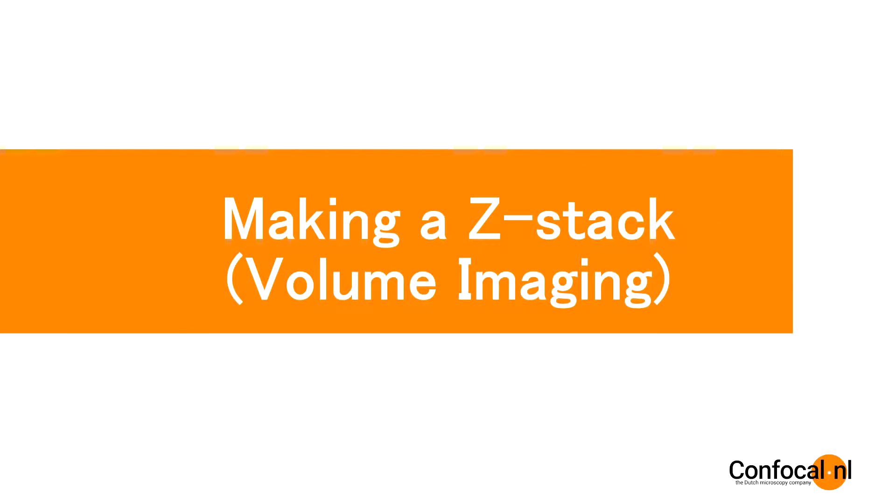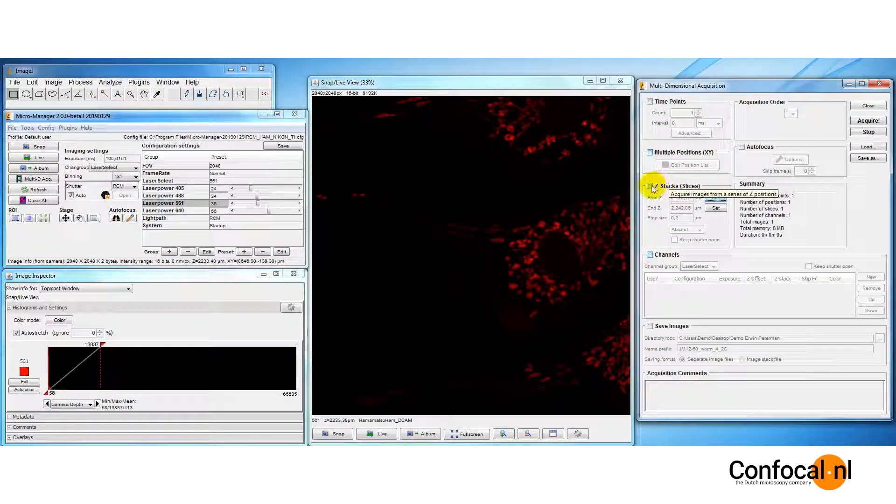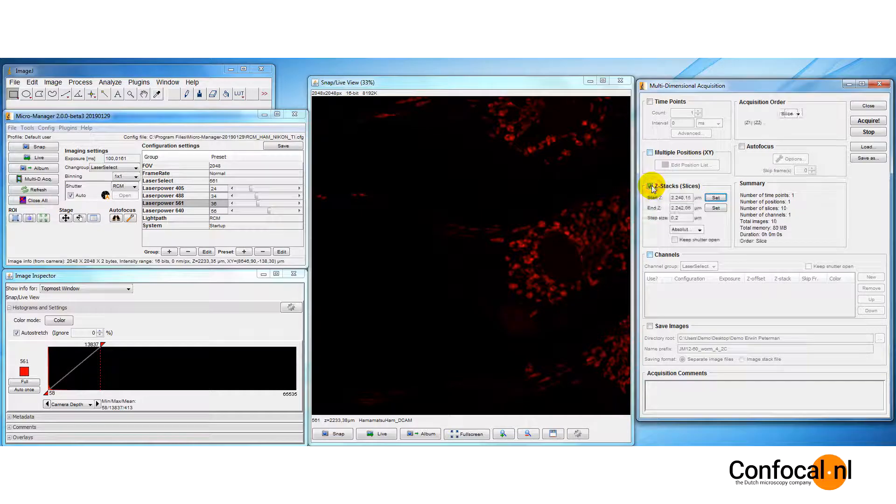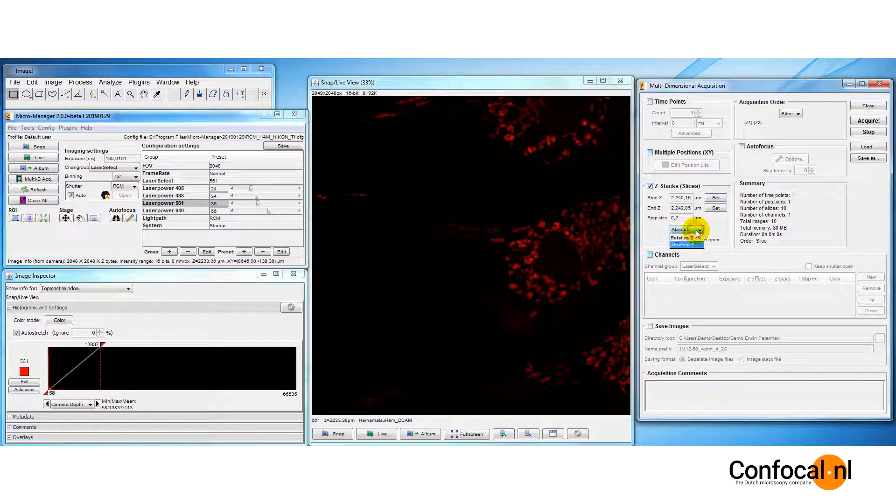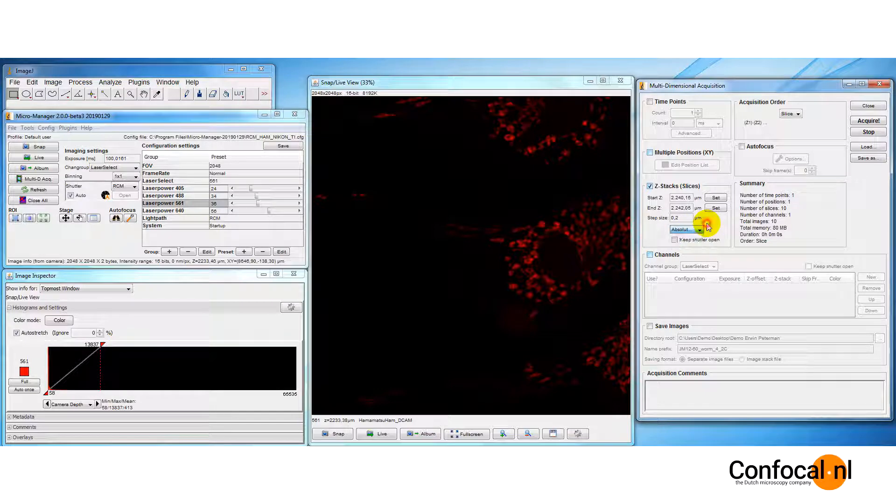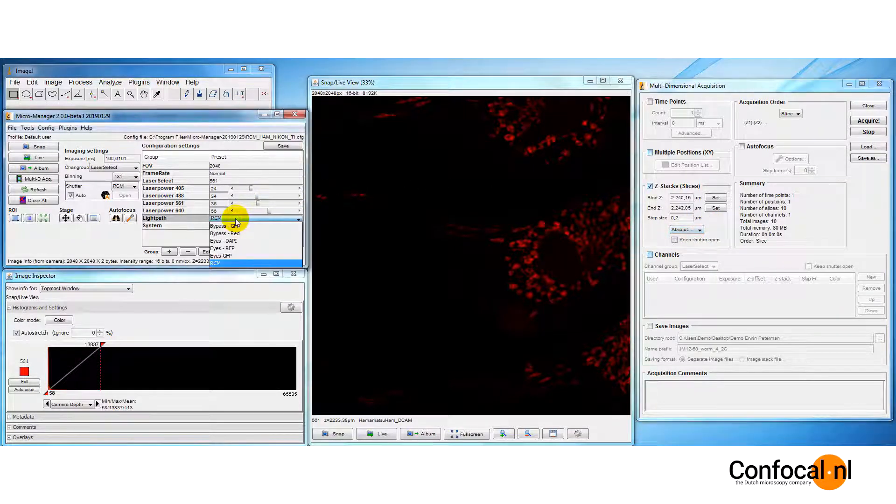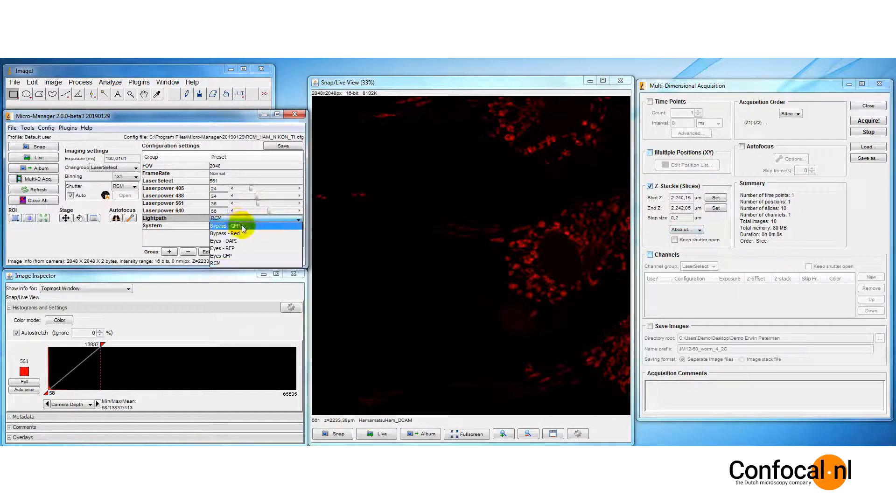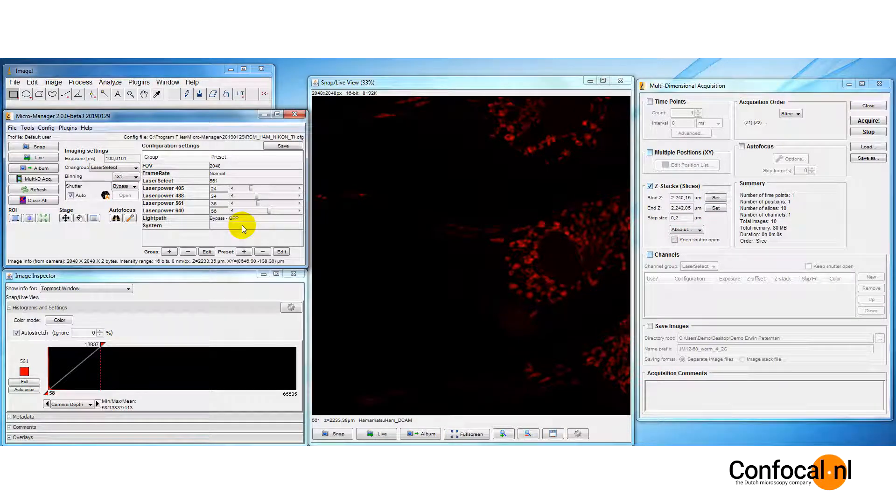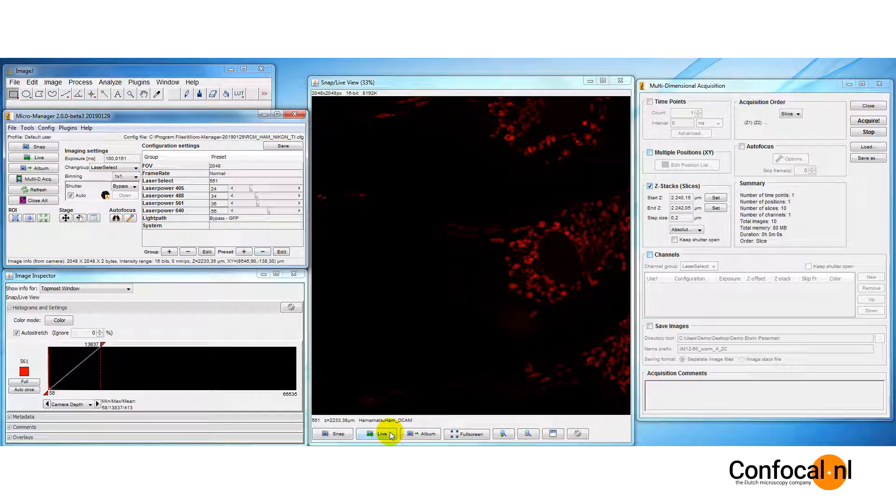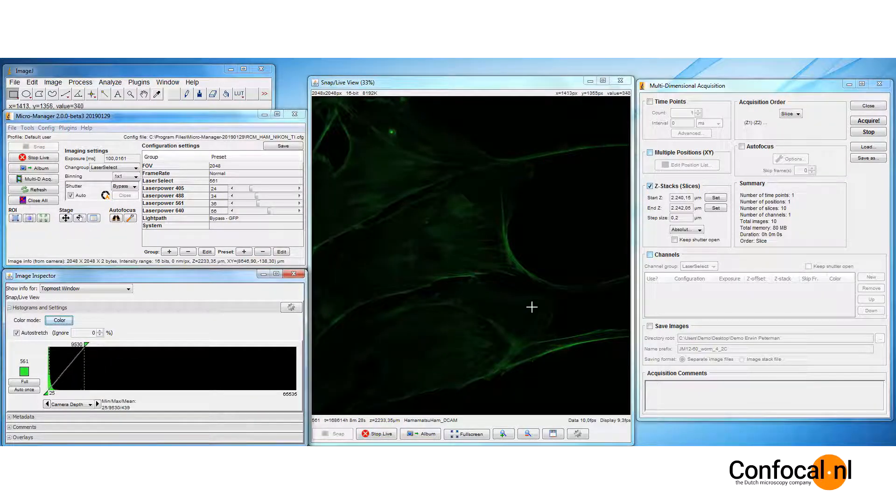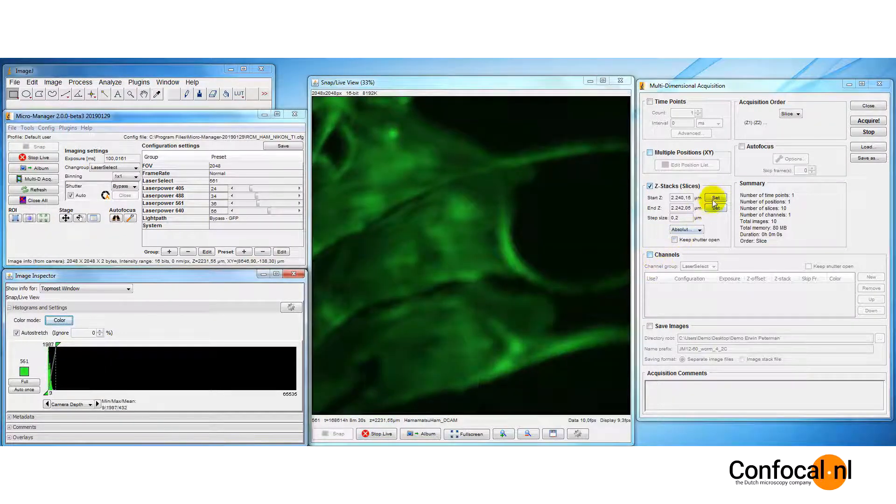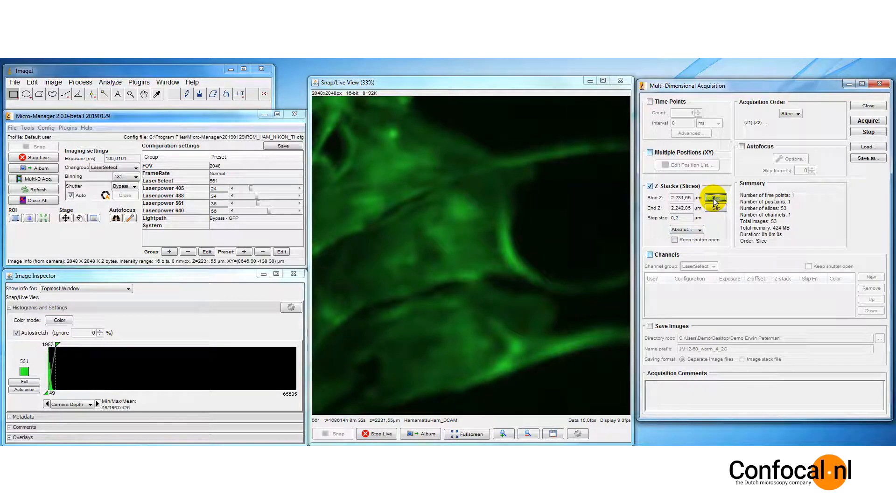Let's perform a z-stack. Activate z-stack in the multi-dimensional window. We can choose to set the volume in two ways. In the absolute z mode, you define the top and bottom of the volume. We will go by the absolute z mode. We can make use of the bypass mode to quickly run a live scan. Find the lower limit by taking the objective down. Click set.